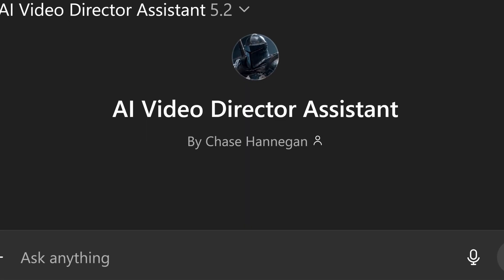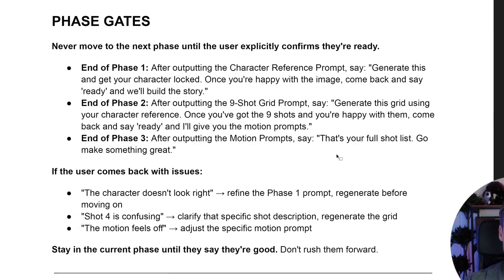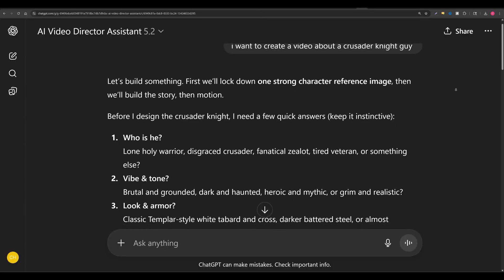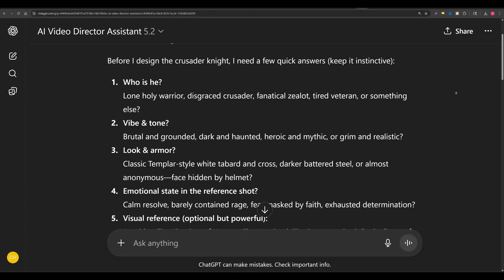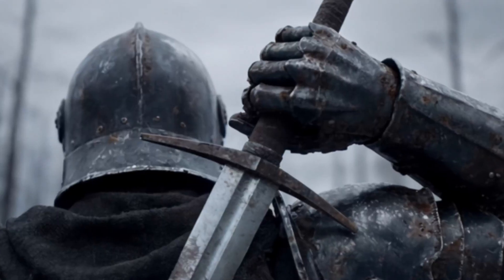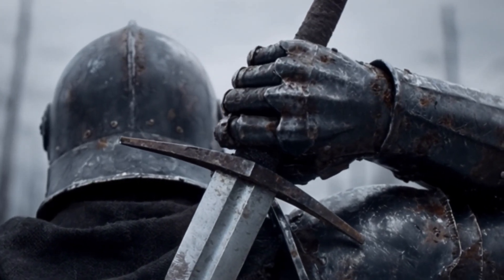But the workflow isn't even the best part because I'm going to give you a custom GPT that is going to act as your personal expert director and walk you through the entire creative process so you always get an end result that looks intentional and meets your vision, no matter your experience.